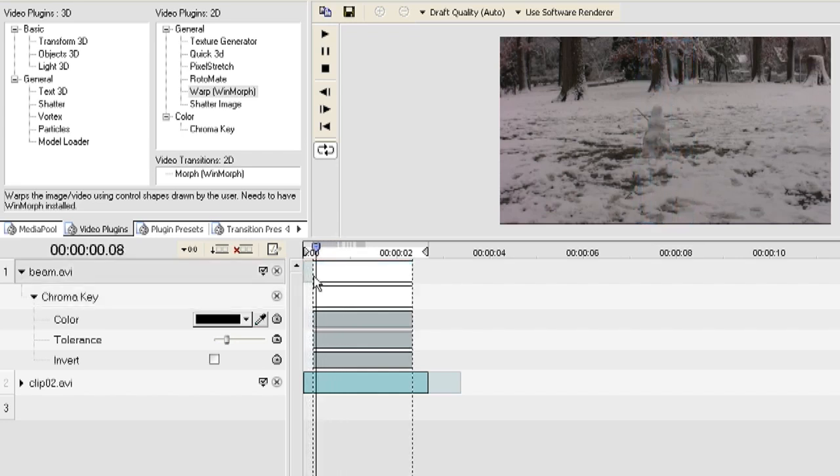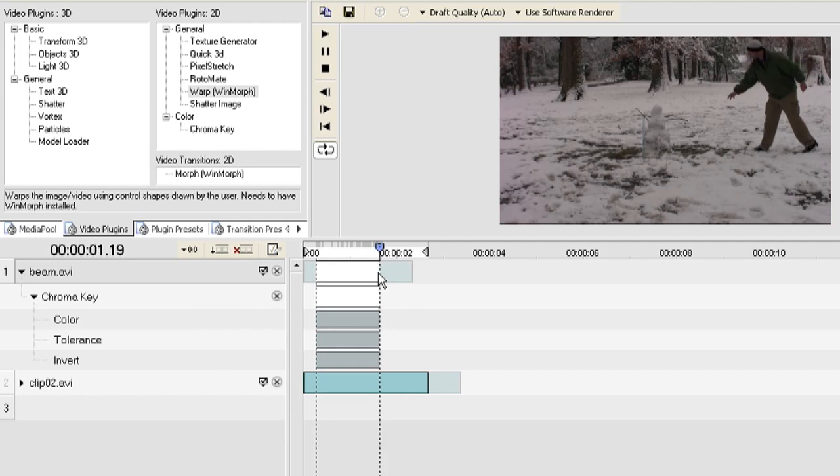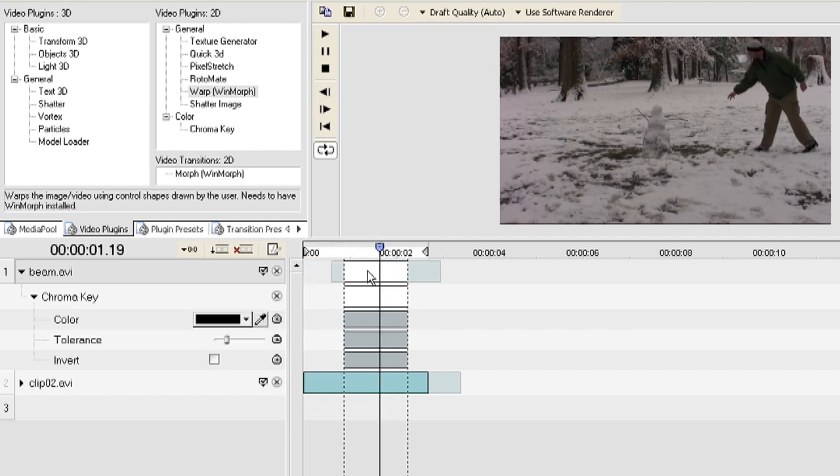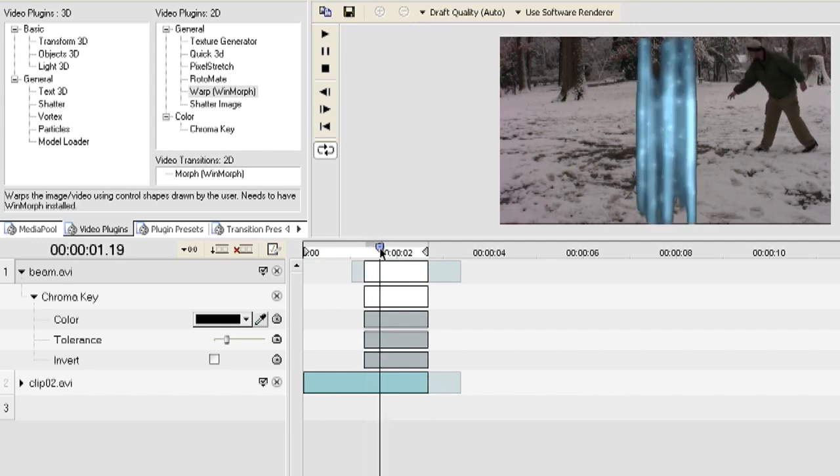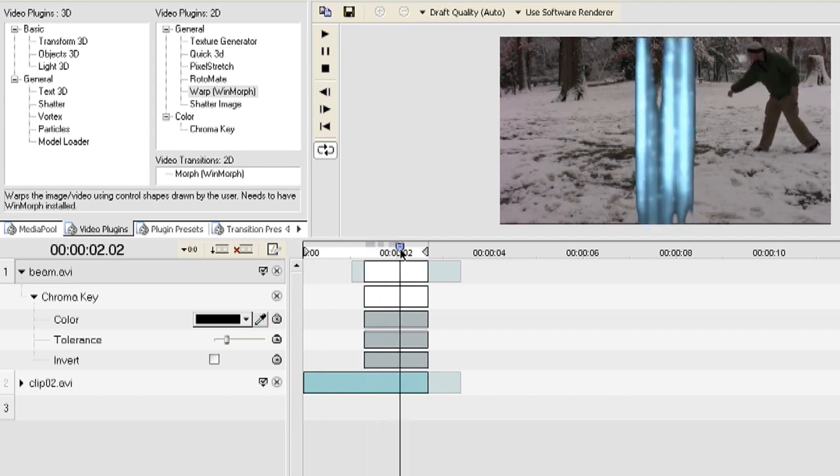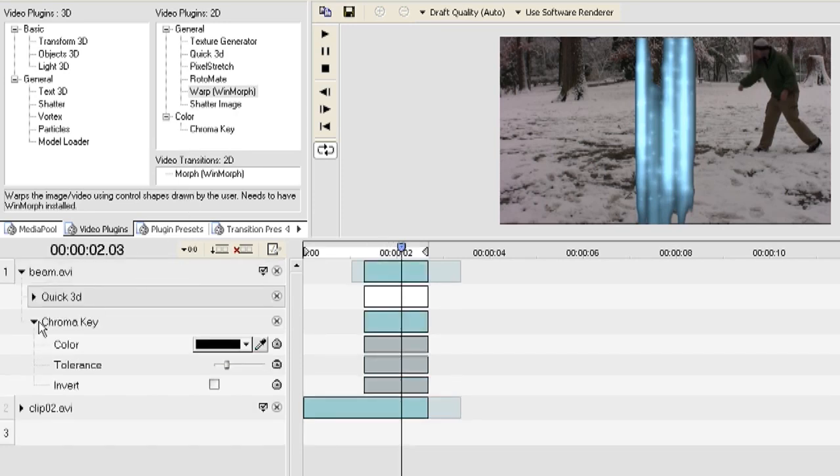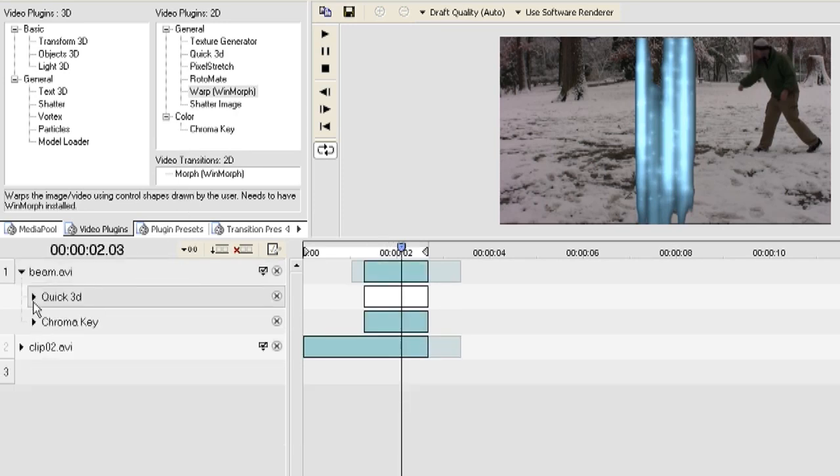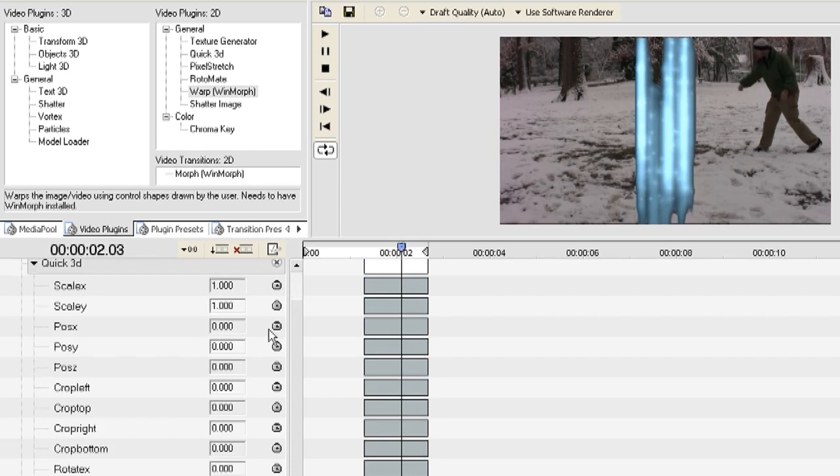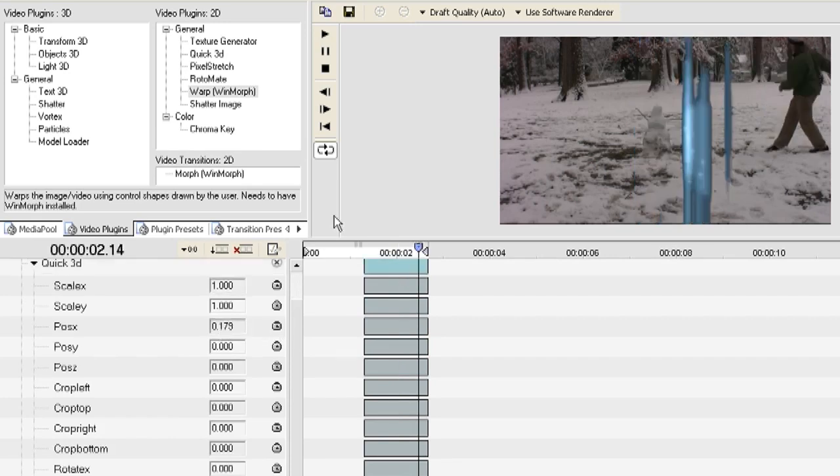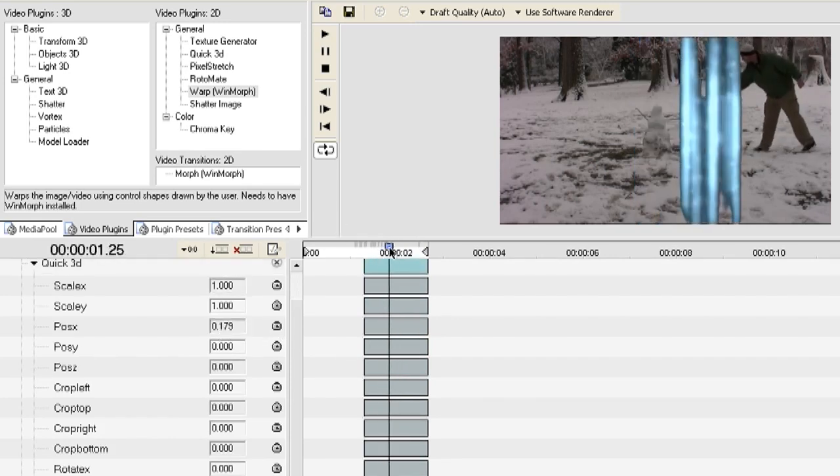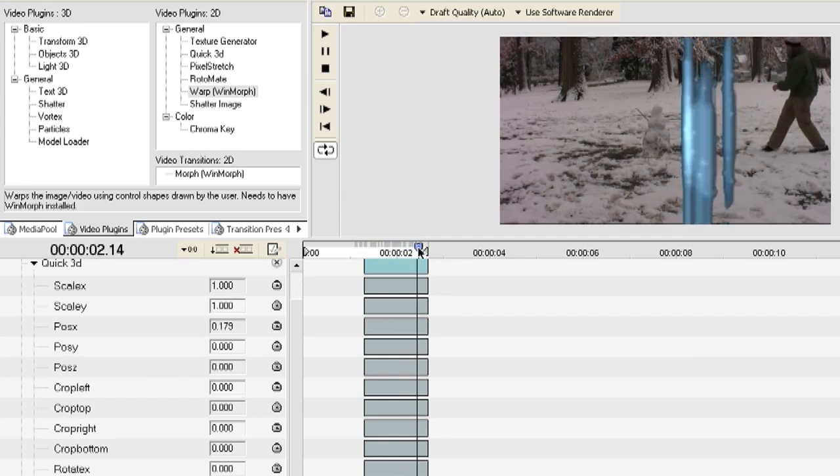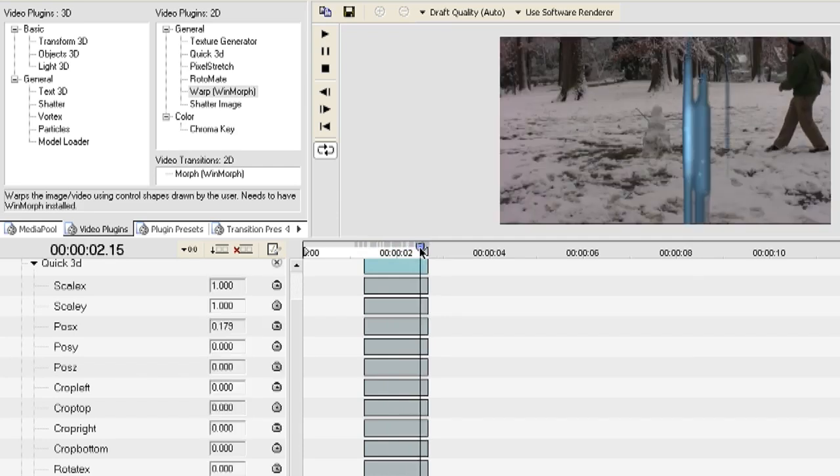And all you're left with is the beam. And now I'm just going to crop it a little bit to make it a little bit more precise and I'm going to drag it to the end of the video clip. And the effect that we're going for is that this is kind of a force field between me and the snowman. And right now it's on top of the snowman but to change where it's located you can drag a Quick 3D plugin on top of the beam video file. This will let you adjust the location of it as well as the position and scale and rotation.